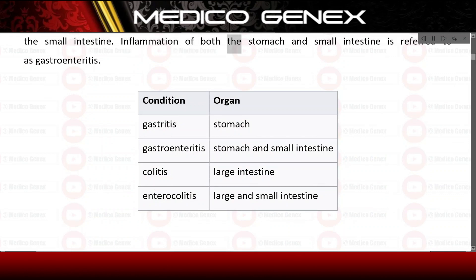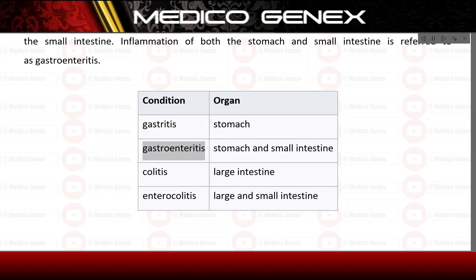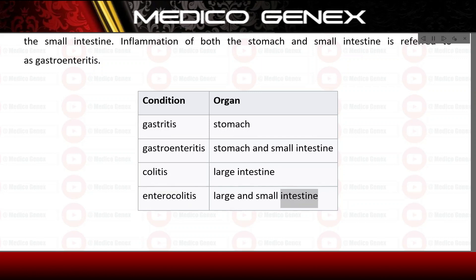Inflammation of both the stomach and small intestine is referred to as gastroenteritis. Related conditions and their affected organs include: Gastritis — stomach; Gastroenteritis — stomach and small intestine; Colitis — large intestine; Enterocolitis — large and small intestine.